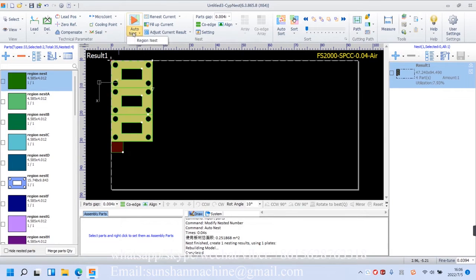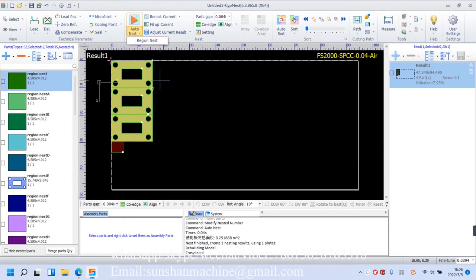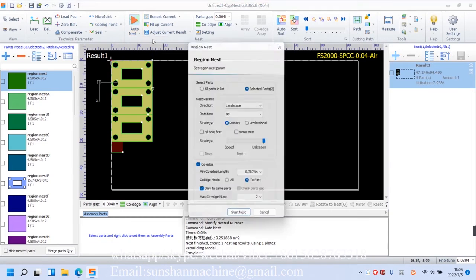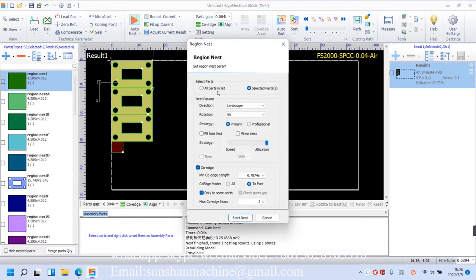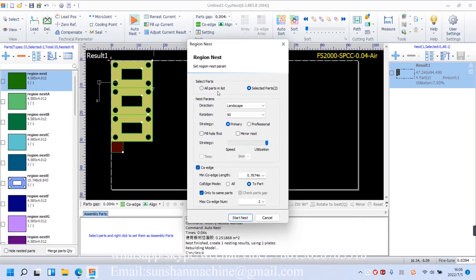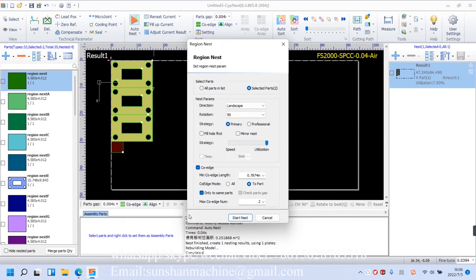In the drop-down menu, we have this region nest. Meaning, once it is enabled, parts will only get nested in custom region. Most of this parameter setting have been introduced in the last interface, so without further ado, now I'll just show you how they work.